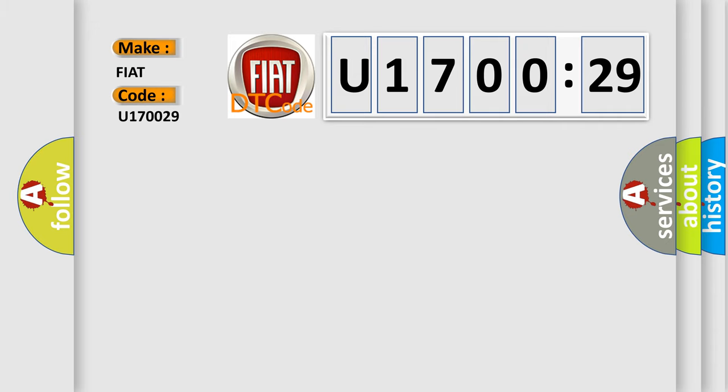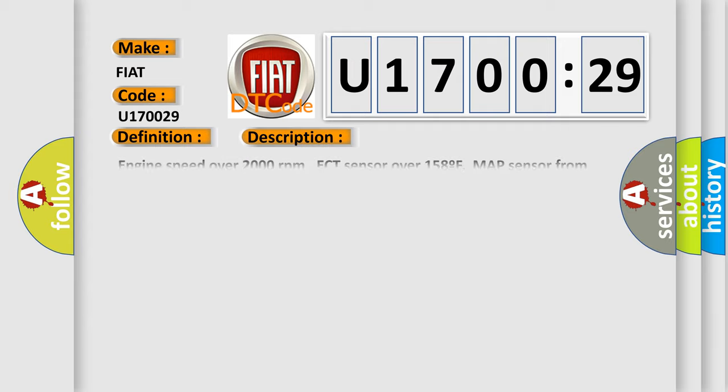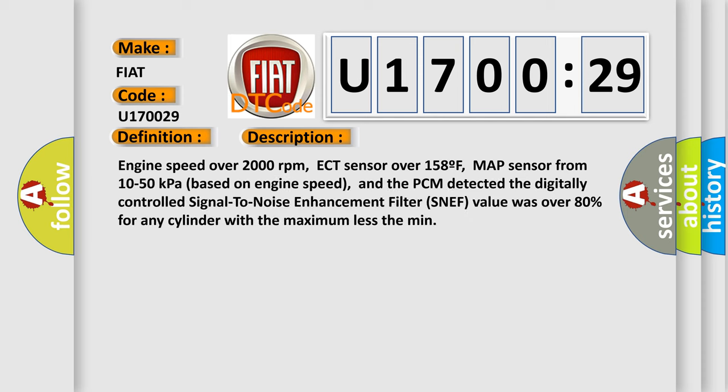The basic definition is Knock sensor DSNEF internal malfunction. And now this is a short description of this DTC code: Engine speed over 2000 revolutions per minute, ECT sensor over 158F, Map sensor from 10 to 50 kilopascals based on engine speed. And the PCM detected the digitally controlled signal to noise enhancement filter SNEF value was over 80% for any cylinder with the maximum less than min.